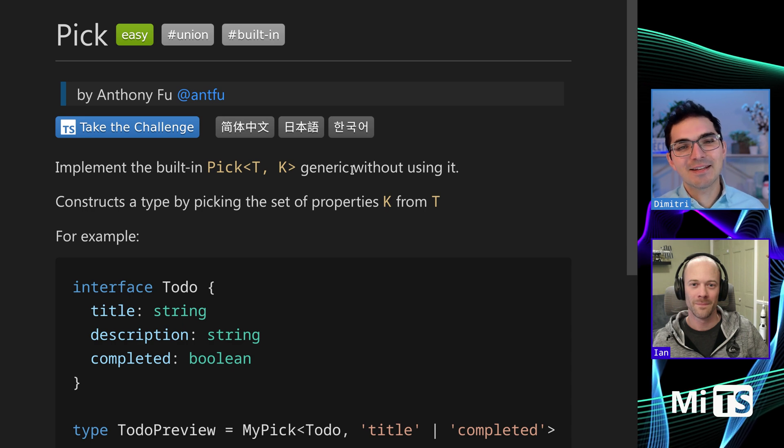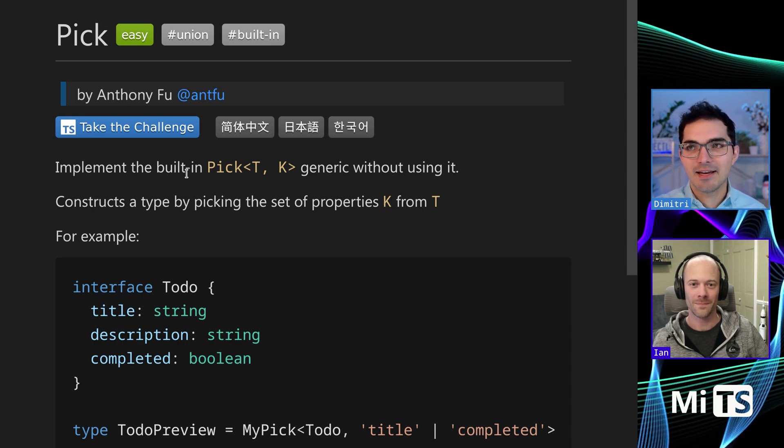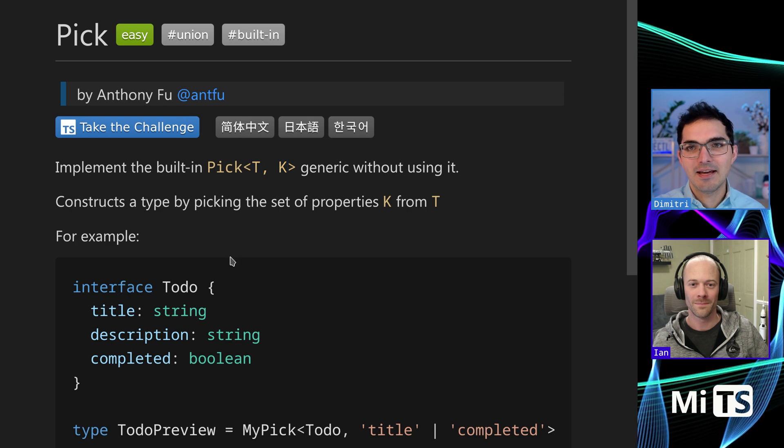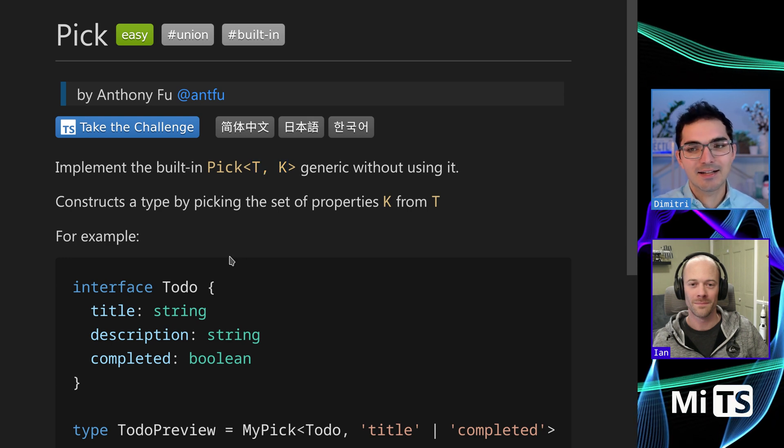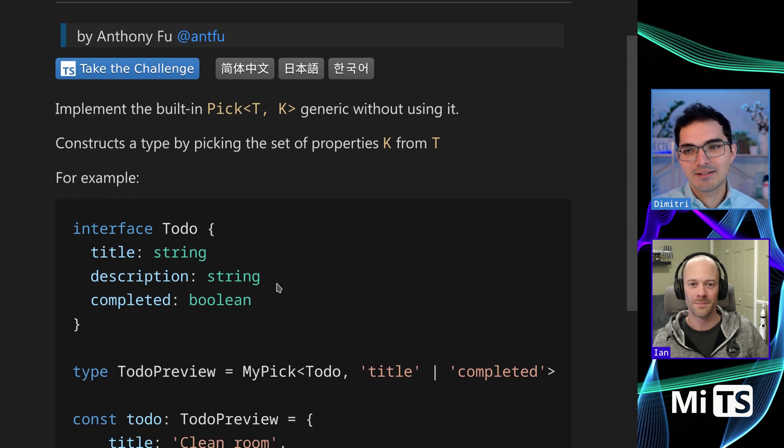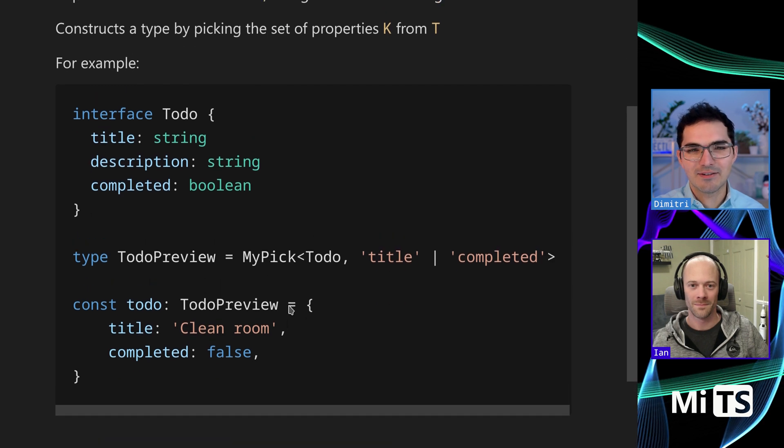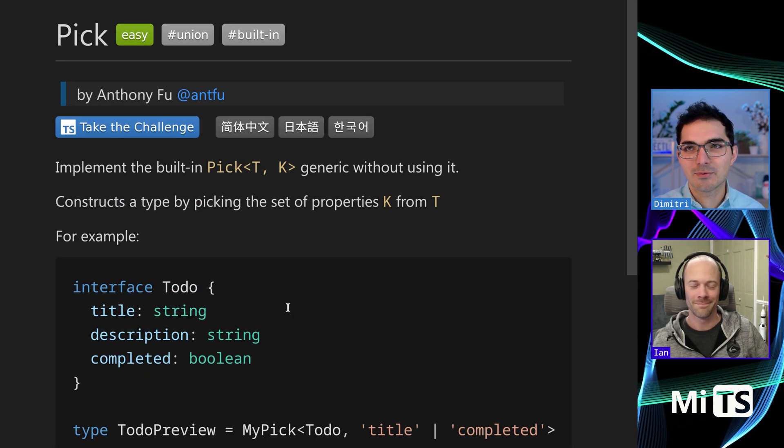It just means there's a built-in in TypeScript called Pick that takes a T and a K like this, and we're going to be reconstructing that behavior straight out of the TypeScript standard library. What TypeScript comes with.